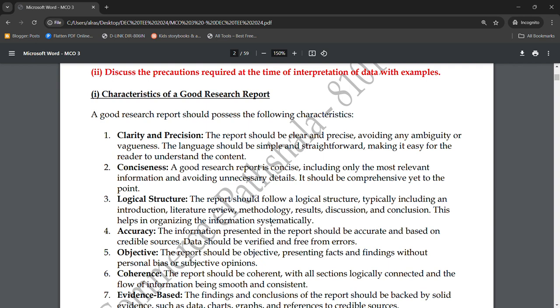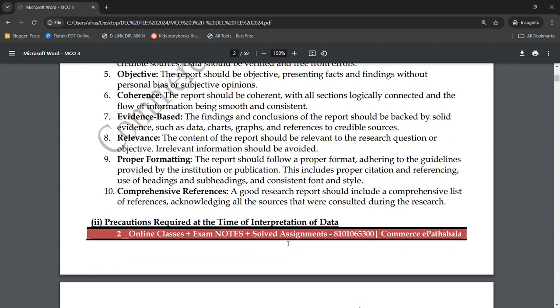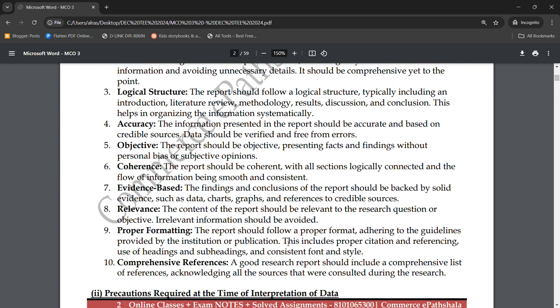The seventh characteristic is being evidence-based. The findings and conclusions of the report should be backed by solid evidence, such as data, charts, graphs, and references to credible sources. If you are putting forward a new theory, you need to verify it against what others who have previously used it have experienced and found.